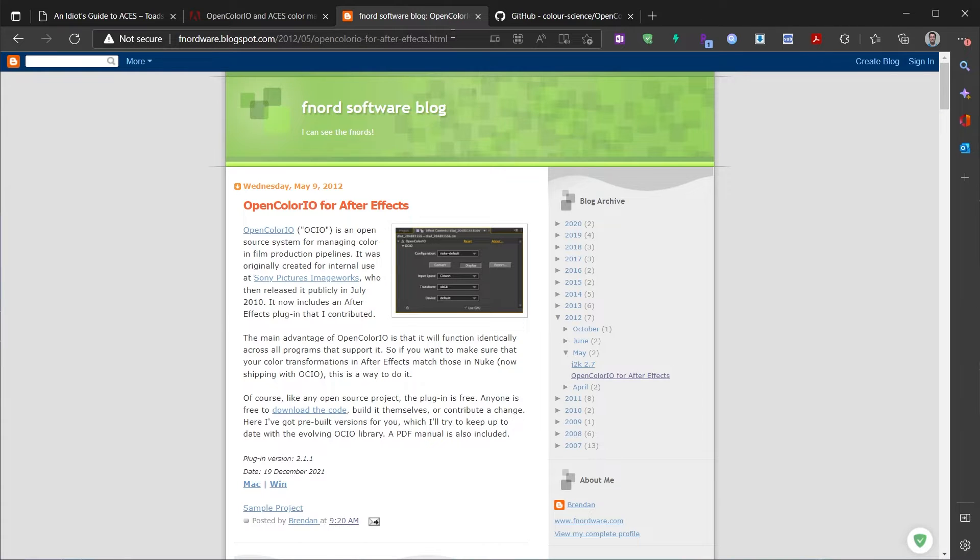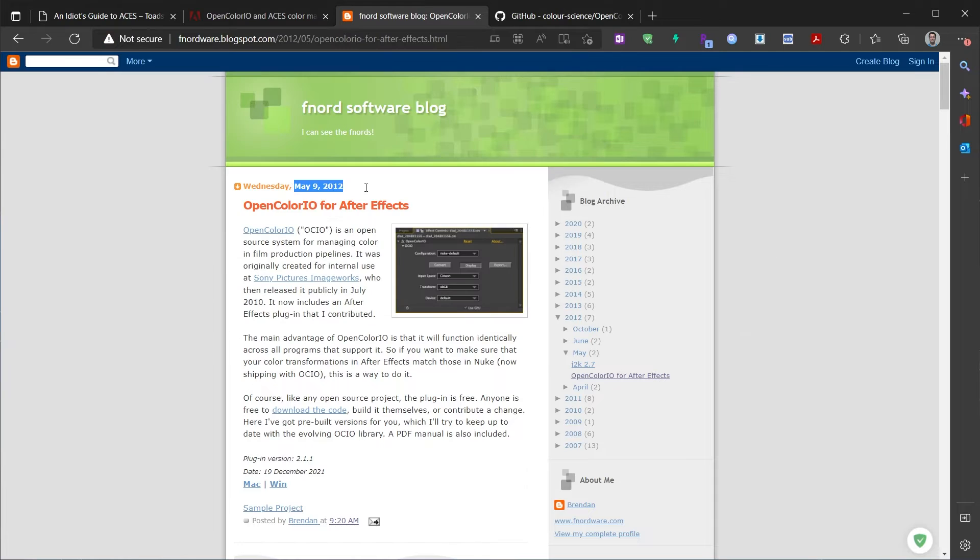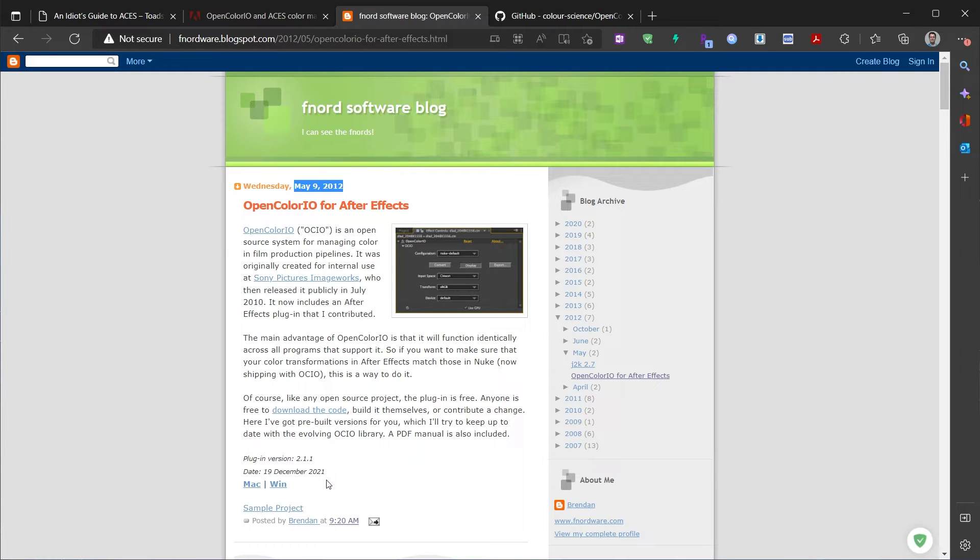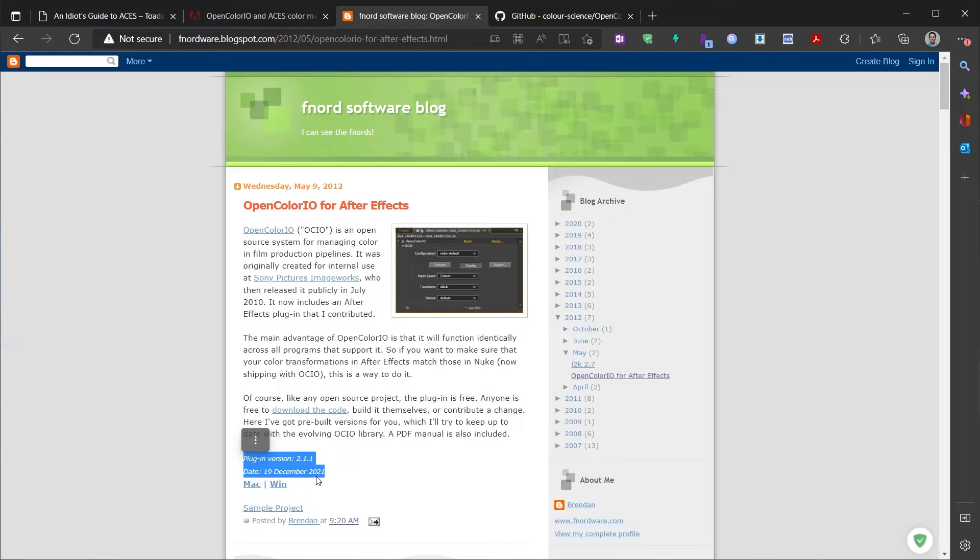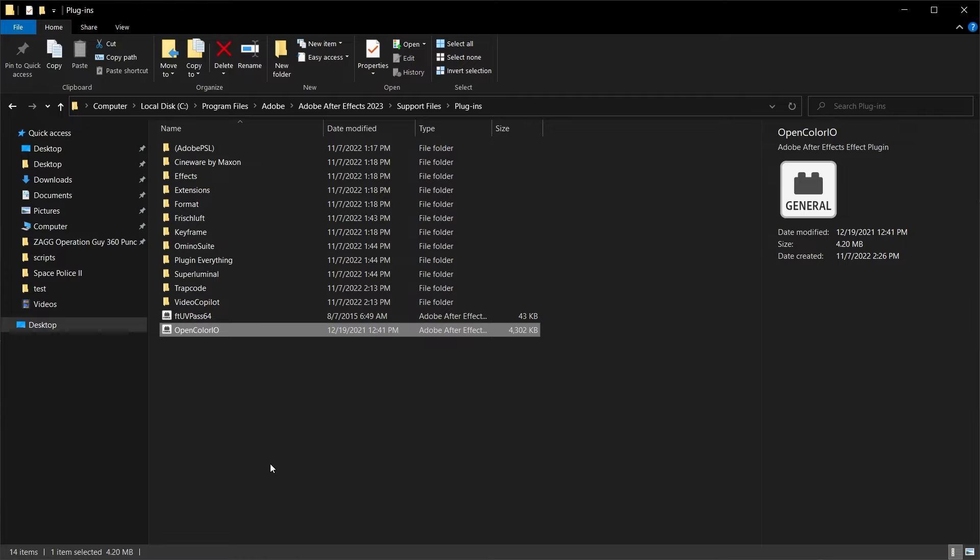The first thing we can do is download from this website here. You see the post was May 2012, but in fact the plugin version you can see it has been updated since then with the 2021 versions. We can just download here with this button right here.